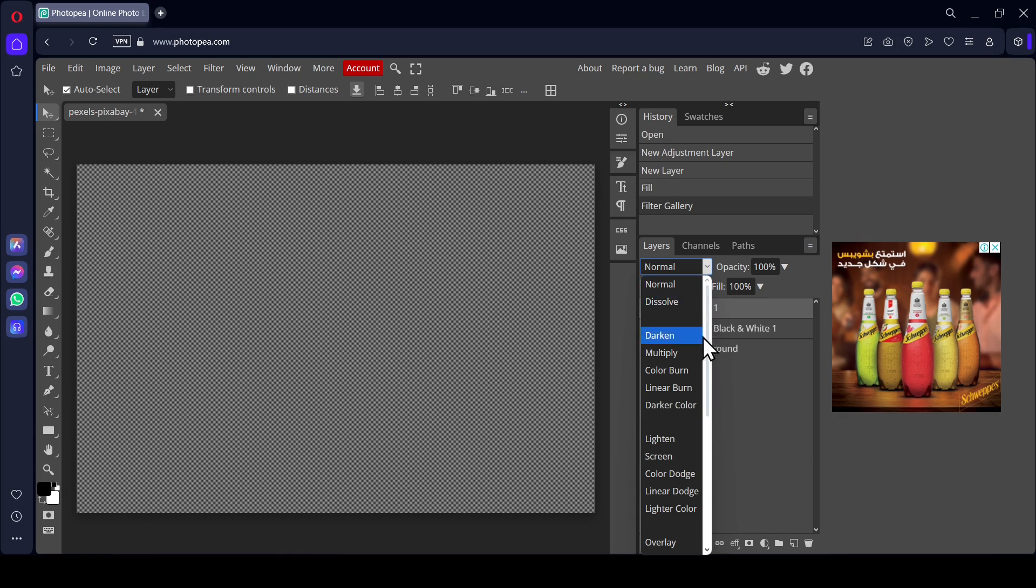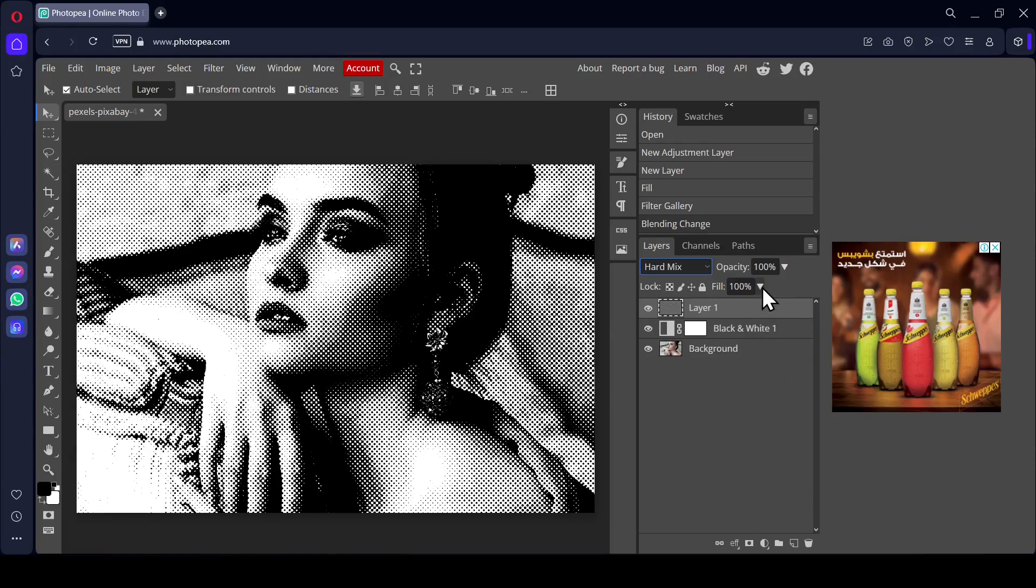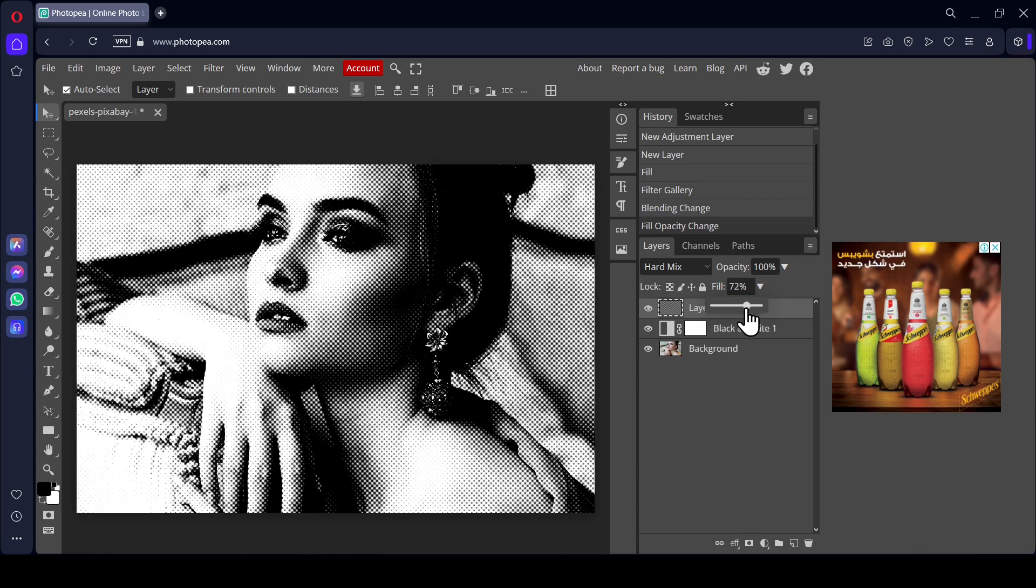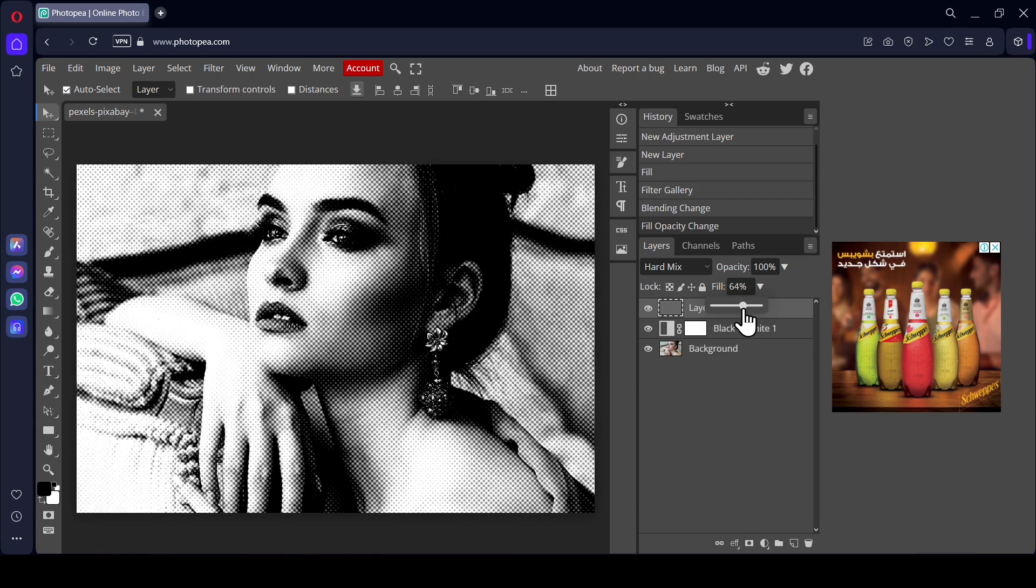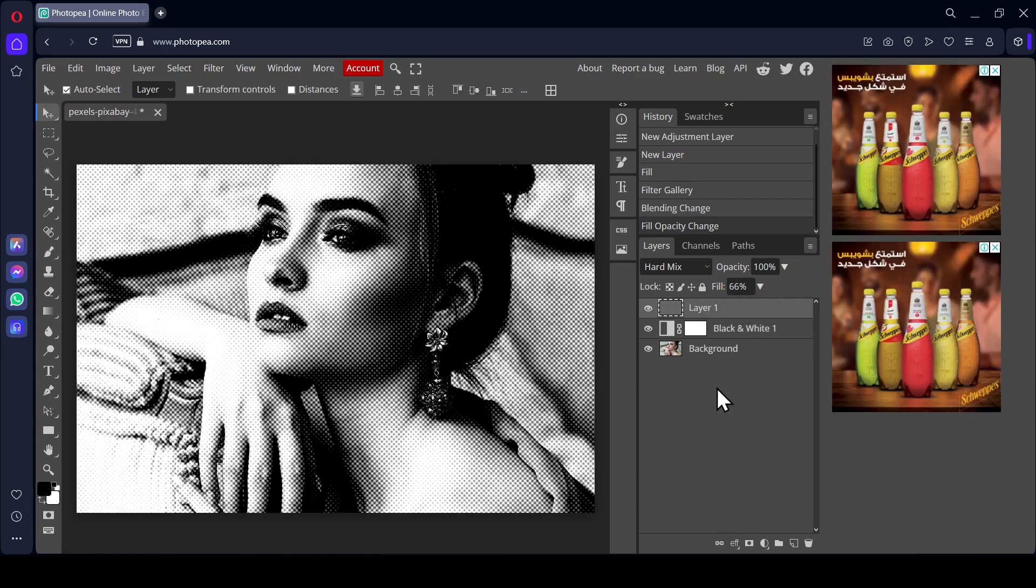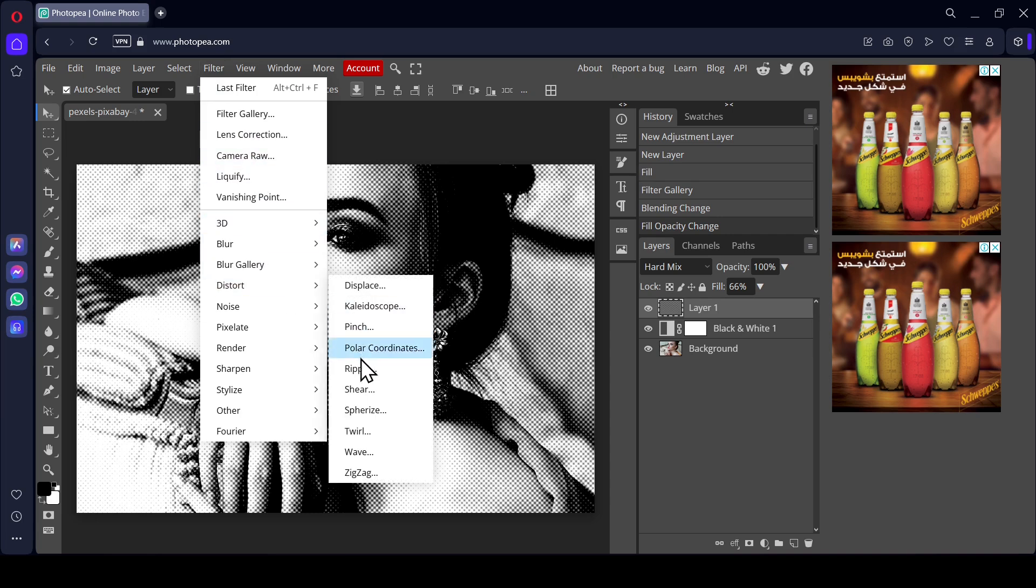Left click here and change the layer mode to Hard Mix. If you left click in the Fill area, you can reduce the fill to reduce the effect. I'm going to leave it here. Now, if you want to add some motion to the halftone pattern, go to Filter, Distort, and select Twirl.